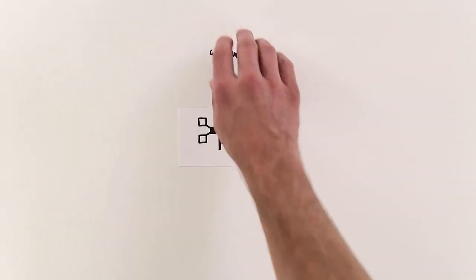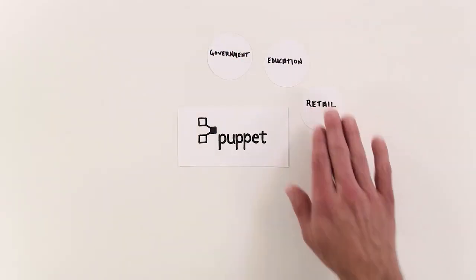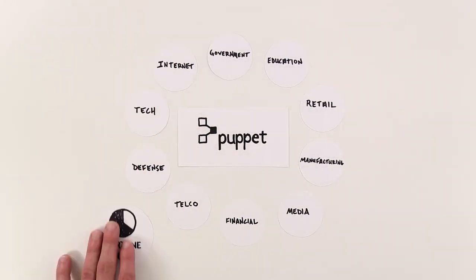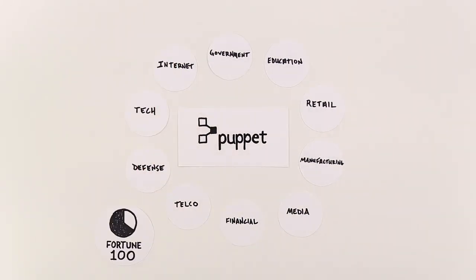Puppet is a widely adopted solution across every major industry, with more than two-thirds of the Fortune 100 relying on our platform every day.